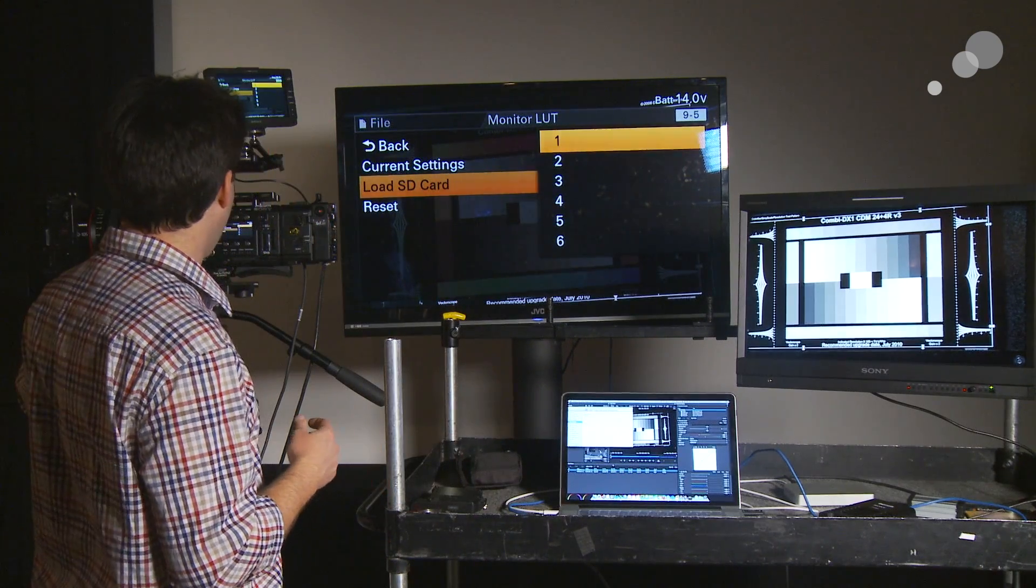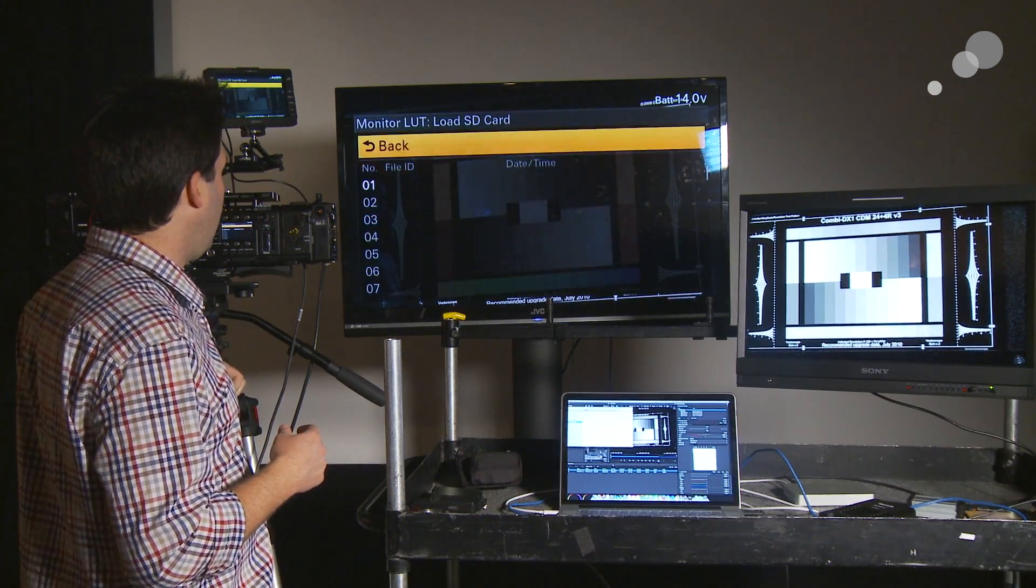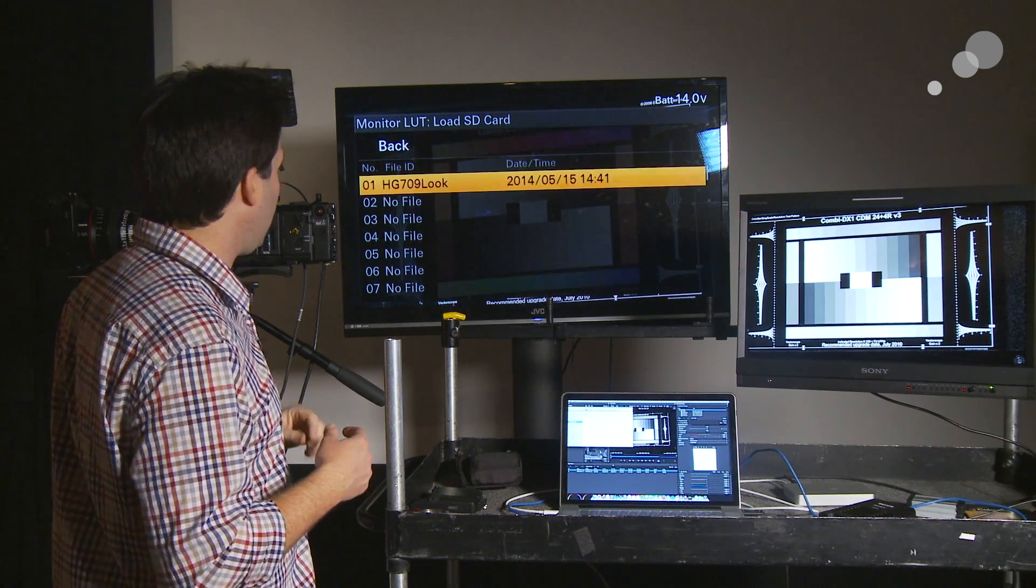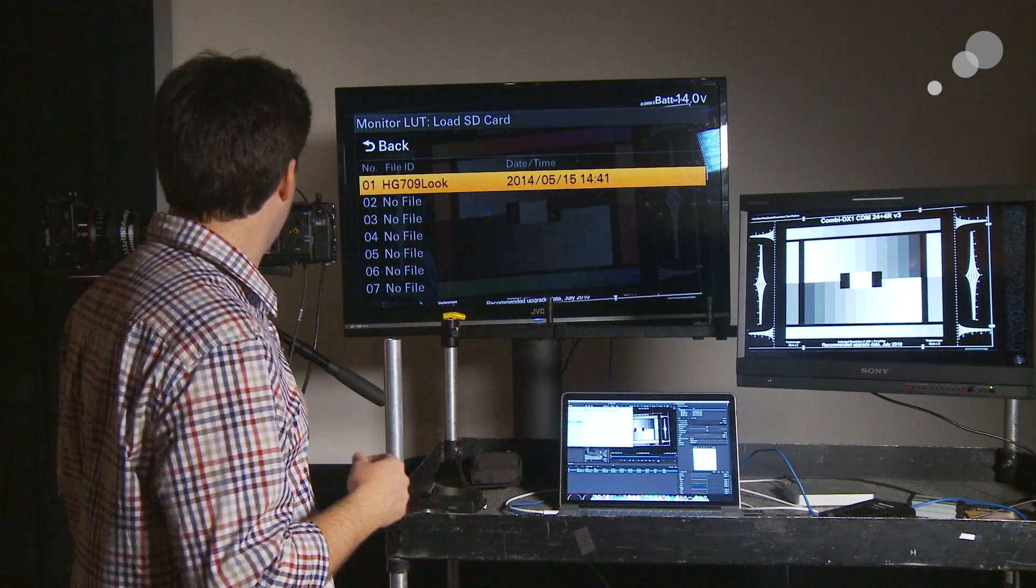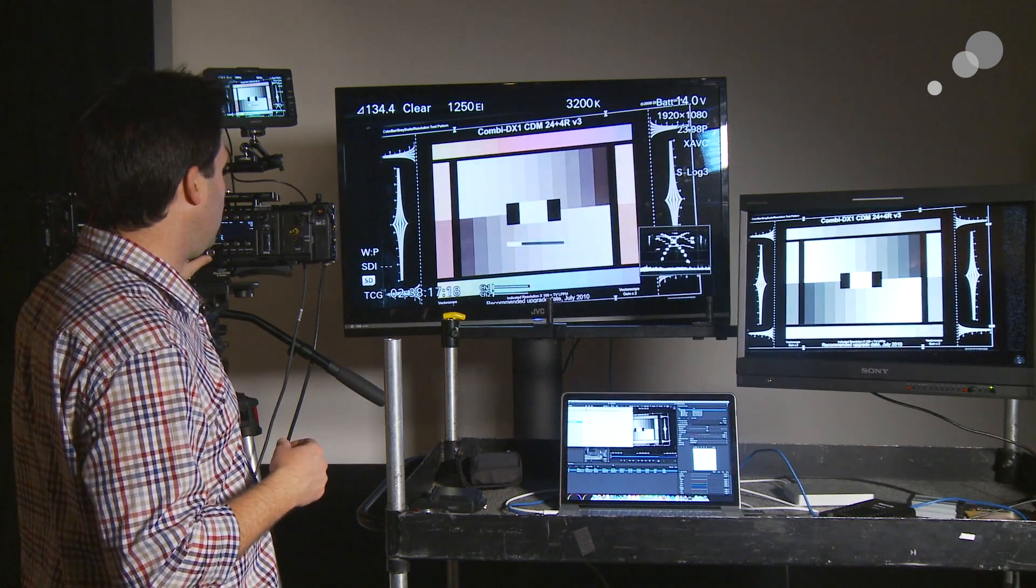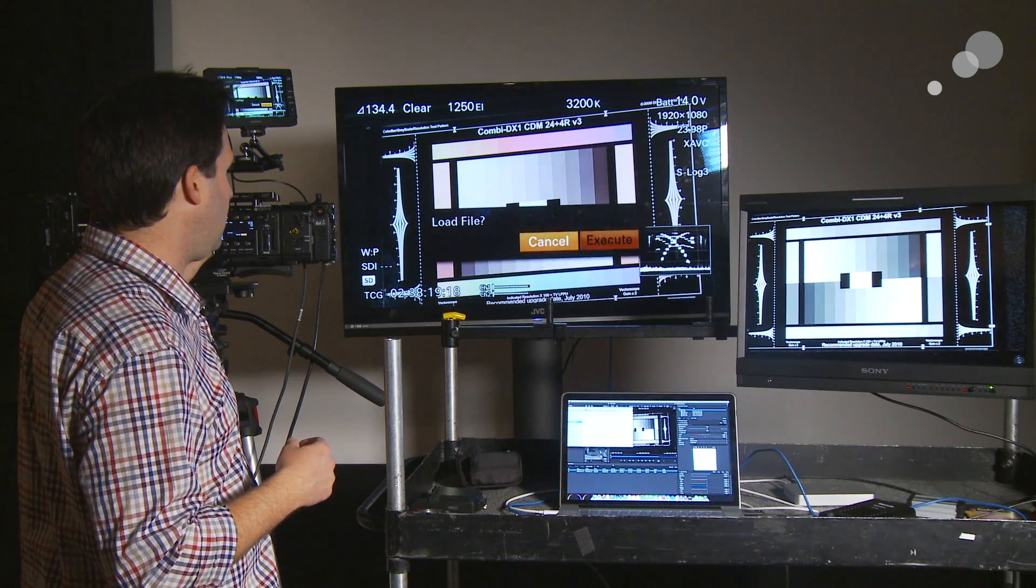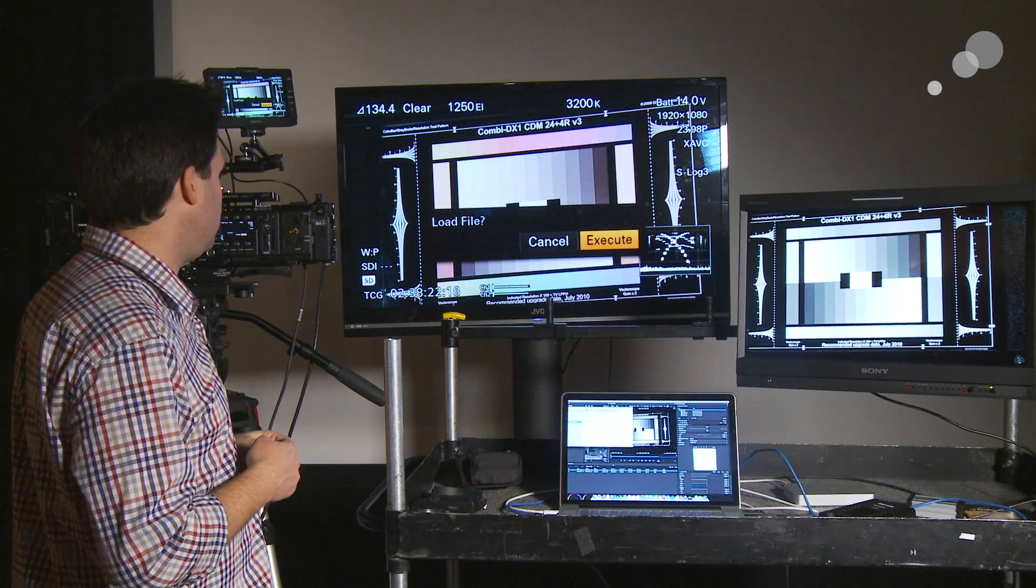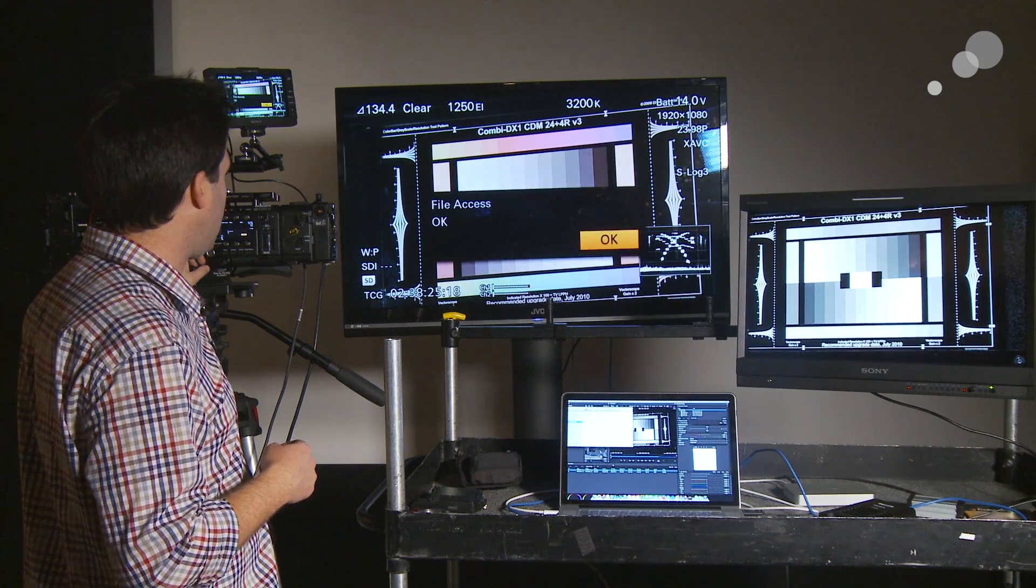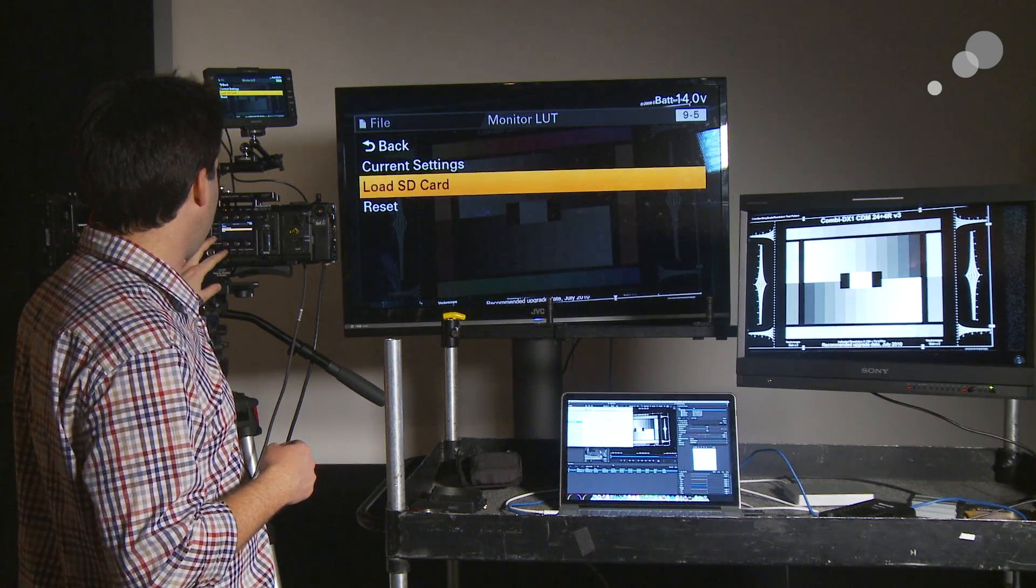So, click on 1, Monitor LUT, and then it'll show me a list, including my new Hyper Gamma 709 look, which I just made. So, I'll go ahead and load that guy in. Execute. Cool. Great. Okay. We did that.